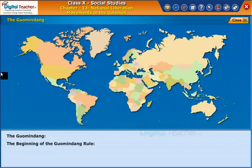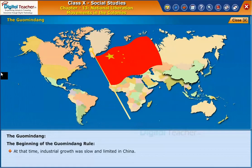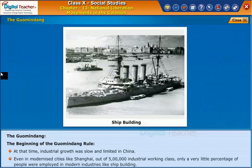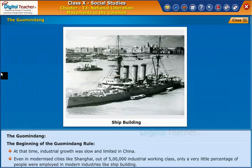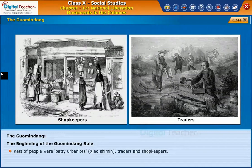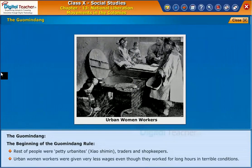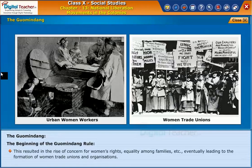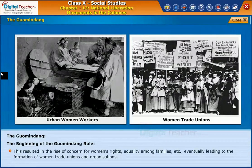At the beginning of Guomindang rule, industrial growth was slow and limited in China. Even in modernized cities like Shanghai, out of five lakh industrial working class, only a very small percentage were employed in modern industries like shipbuilding. Urban women workers were given very low wages even though they worked long hours in terrible conditions. This resulted in the rise of concern for women's rights and equality among families, eventually leading to the formation of women's trade unions and organizations.